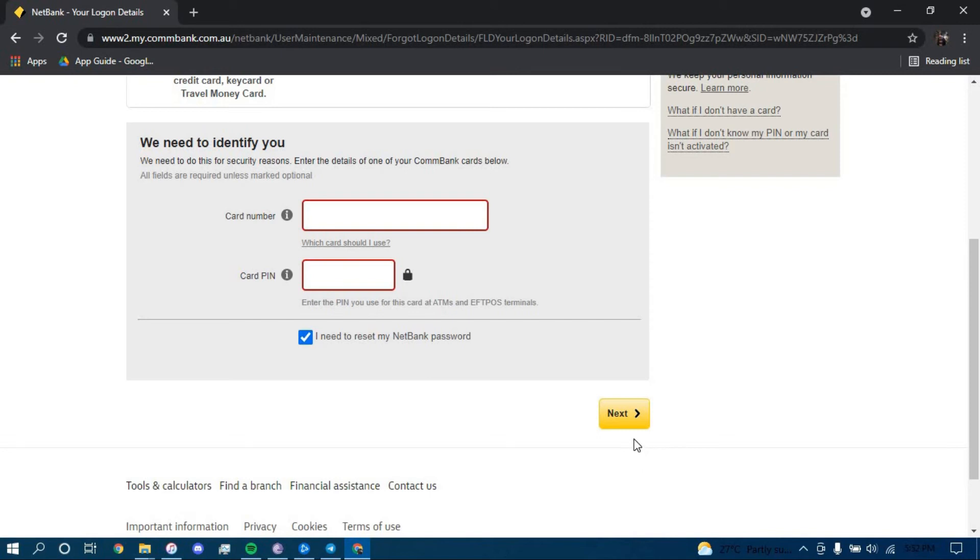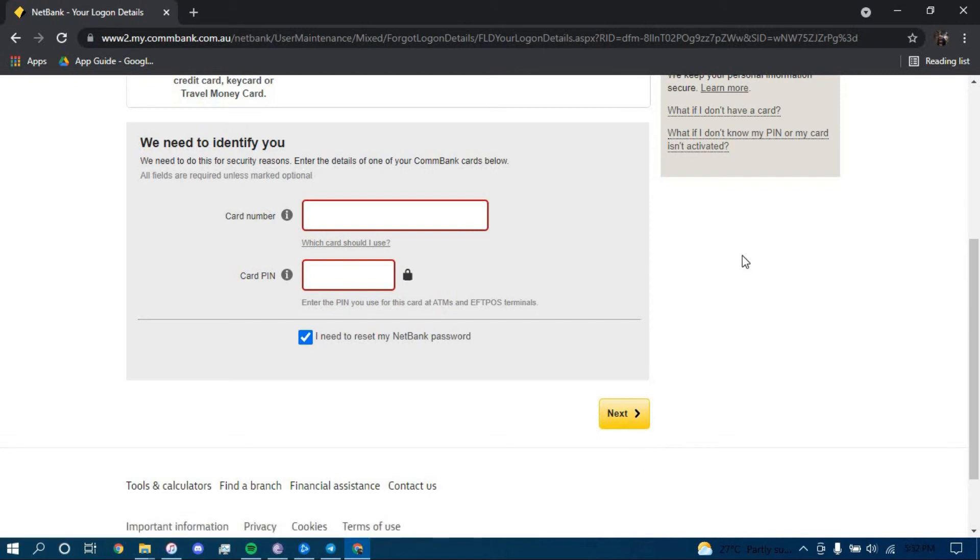Once you've done all that, click on next and you should be directed to another page where they'll further guide you on how you can reset your password for your online banking account for NetBank.